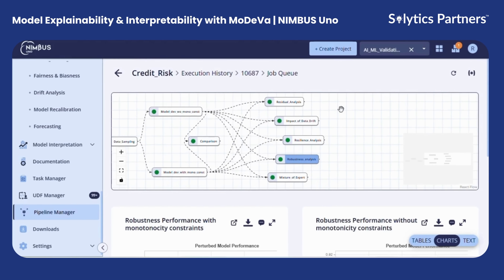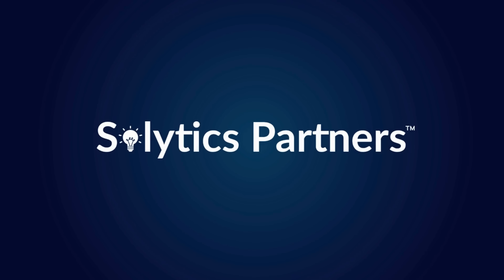By integrating residual analysis, data drift assessment, resilience evaluation, and robustness testing, NEMI's provides a unified platform for in-depth interpretability and risk assessment. It not only identifies weaknesses, but also guides actionable improvements, ensuring models are transparent.